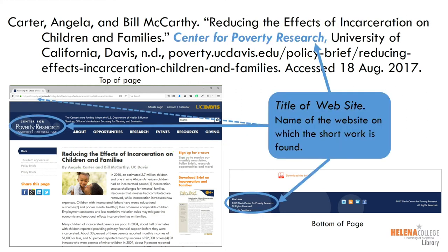Next is the name of the website on which the short work is found. Find this at the top or bottom of the page. The URL or web address can also give you clues about the name of the website. This is sometimes the same as the author. The name of the website is typed in italics, title-style capitalization, and ends with a comma.